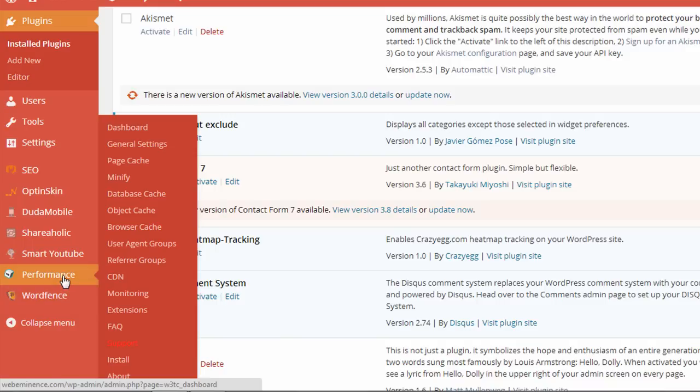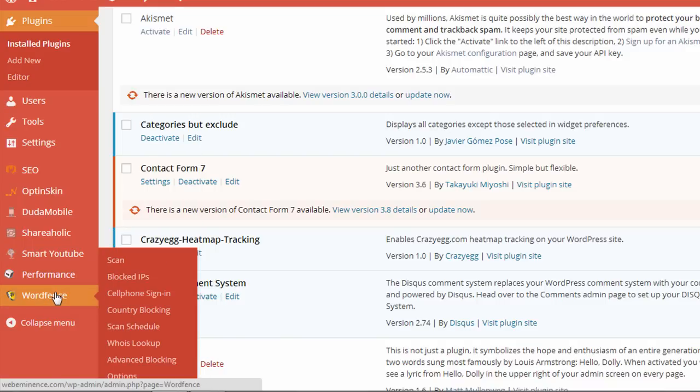Smart YouTube allows me to easily add videos. Performance is to speed up my website. And WordFence is a security plugin.